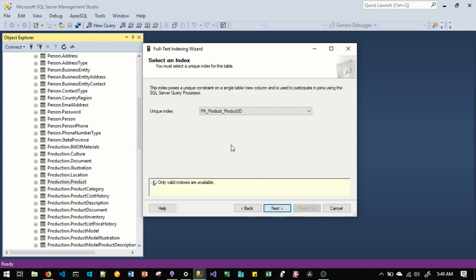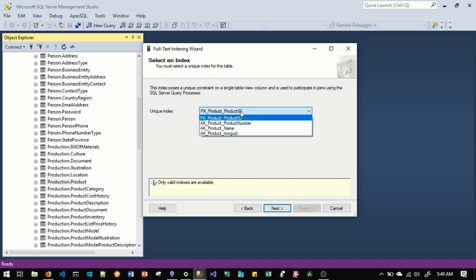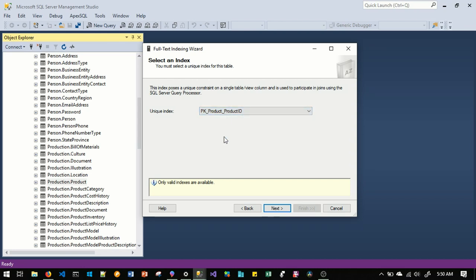The first thing to do is to select a unique index. In this dropdown list, you have all unique indexes already defined on this table. I will pick the first one for this demo — a unique index defined on the product ID column of the product table. For best performance, it's best to use a clustered index defined on a column of type integer or big integer. Then we click Next.